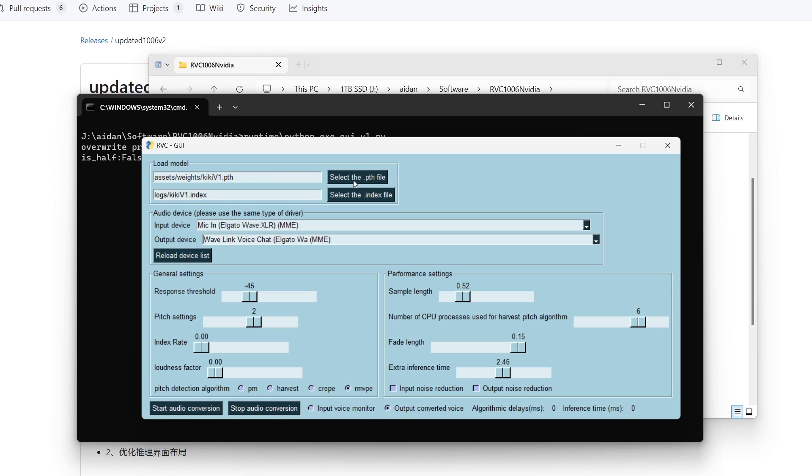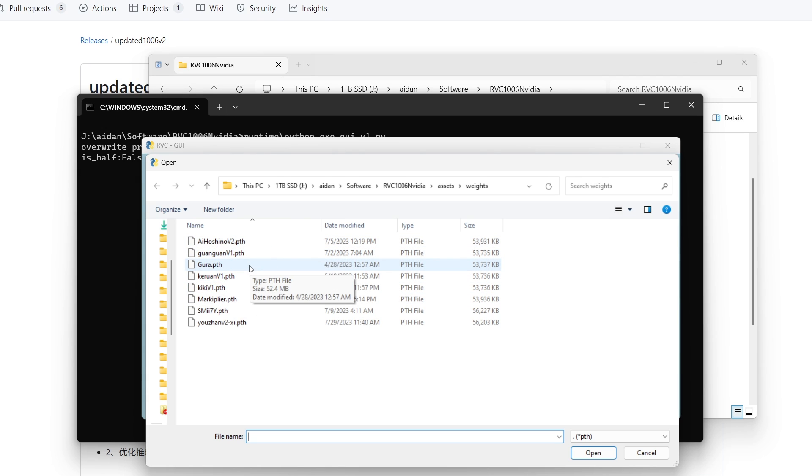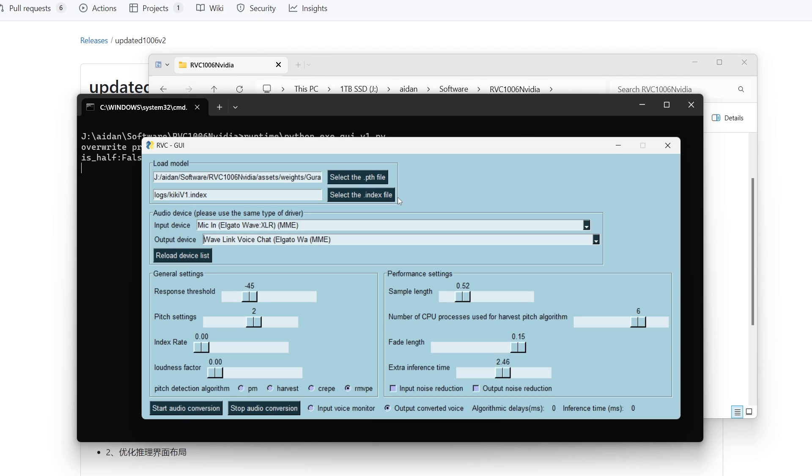This top section is for the model. You're going to want to hit select the .pth file and then just select the one that you want to use. I'm going to try with Guda first. If your model happens to have an index that's fine, you can use it, or if it doesn't just leave this how it is.